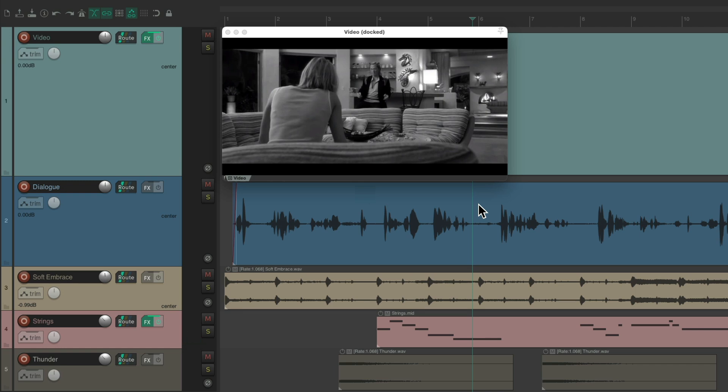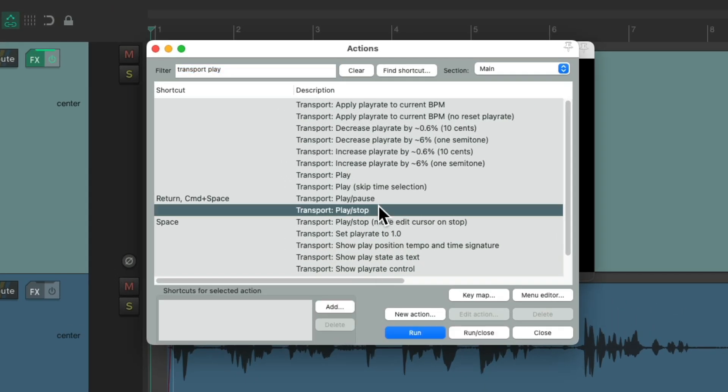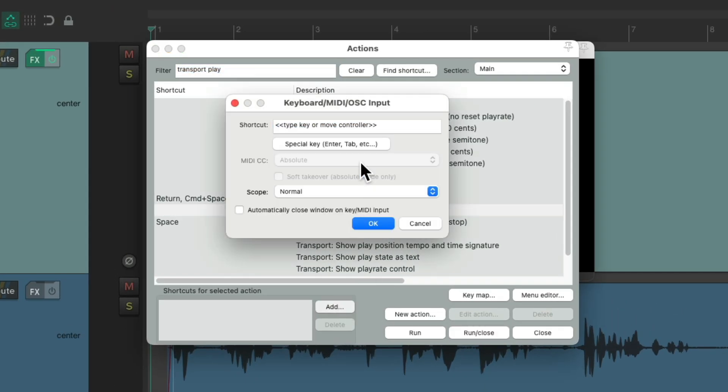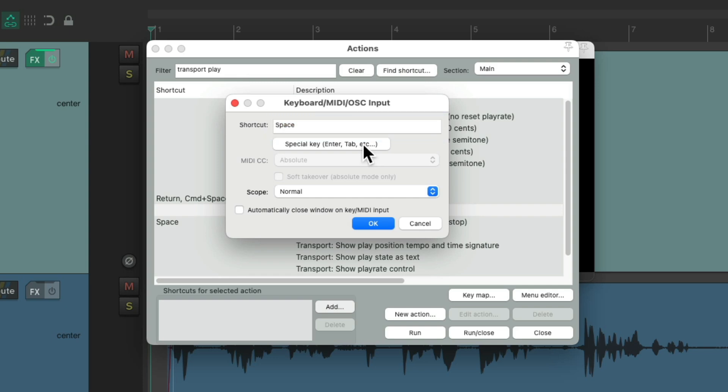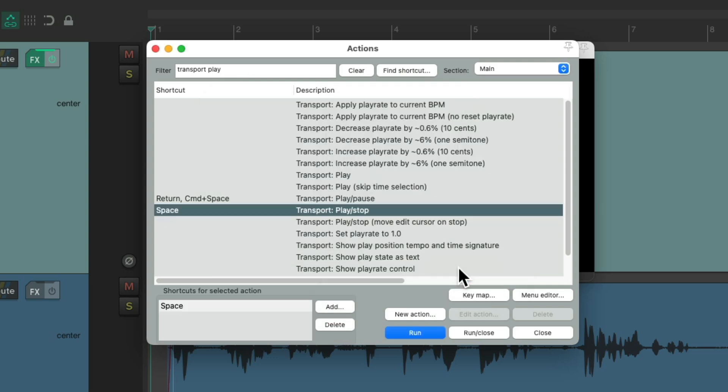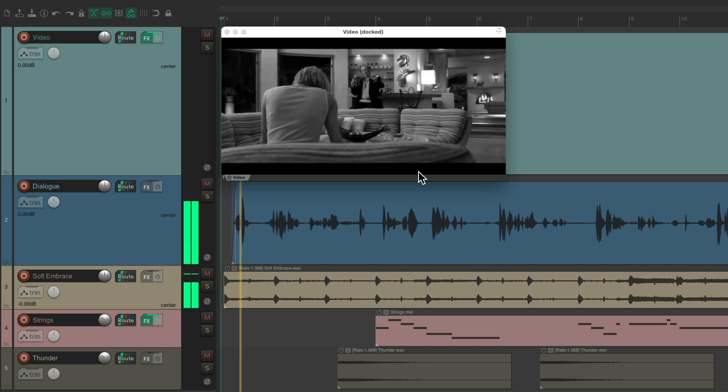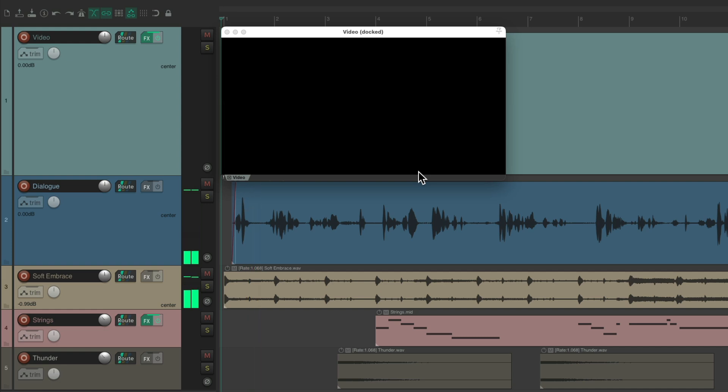And if we don't want this behavior, we can just switch it back right here. Play Stop, hit the Spacebar, replace it. And now it's going to work the previous way. Hit Play, hit Stop, it goes back to the beginning or where we started playback from.